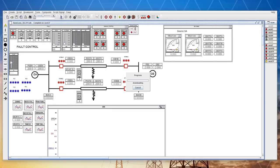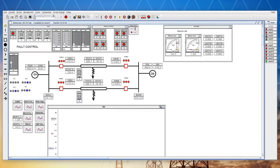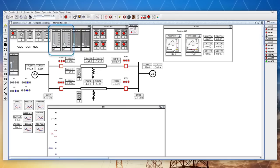From the runtime module, the user can adjust which phases are faulted as well as the fault's position on the line and the duration, resistance, and fault inception angle.